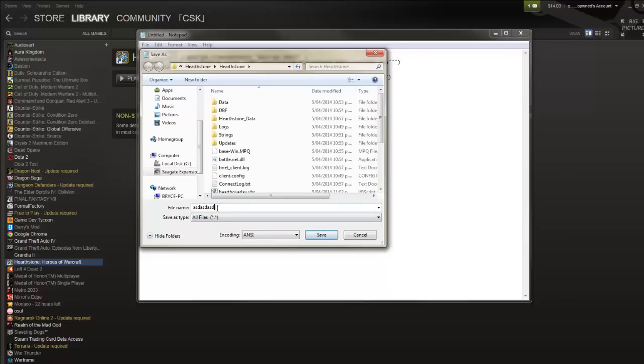So ASD, ASD, ASD, but make sure you add .vbs to change it to a visual basic script and hit save. Keep the encoding the same.